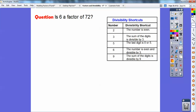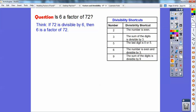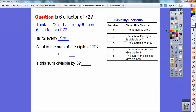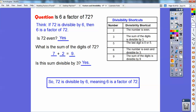Is 6 a factor of 72? If 72 is divisible by 6, then 6 is a factor. Let's go through the process. Is 72 even? Yes — that's part of it. Is it divisible by 3? Add the digits: 7 plus 2 equals 9. Does 3 go into 9? Yes. Since 72 is even and divisible by 3, then 6 goes into it. So 72 is divisible by 6, which means 6 is a factor of 72.